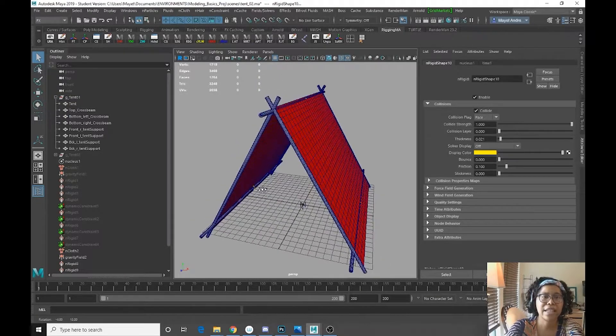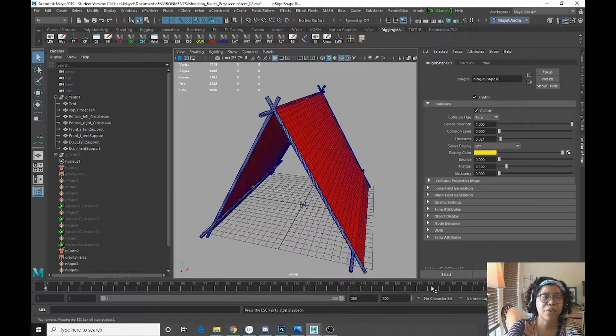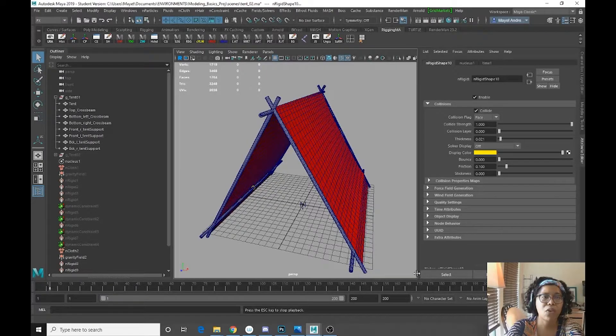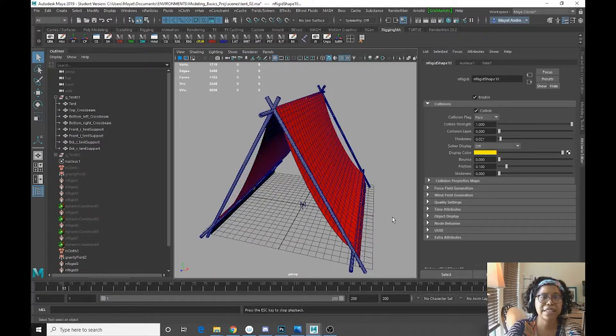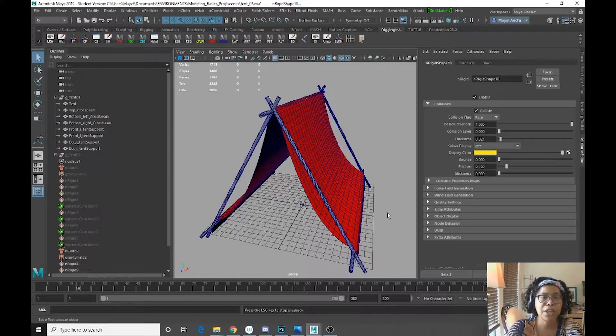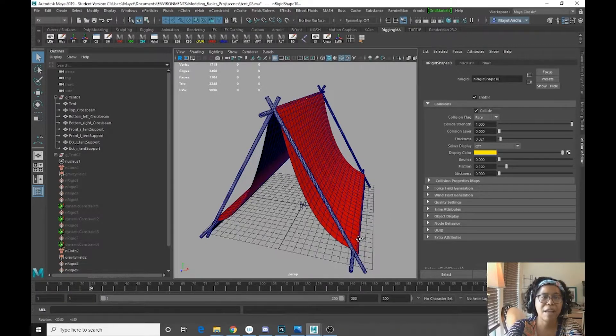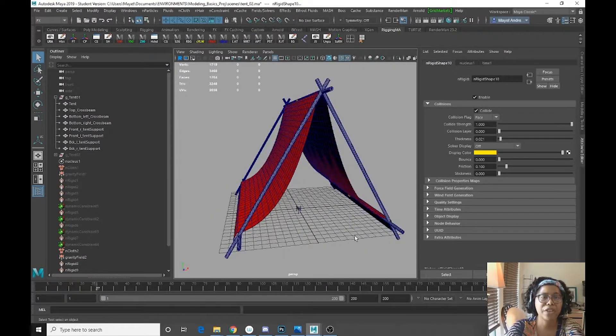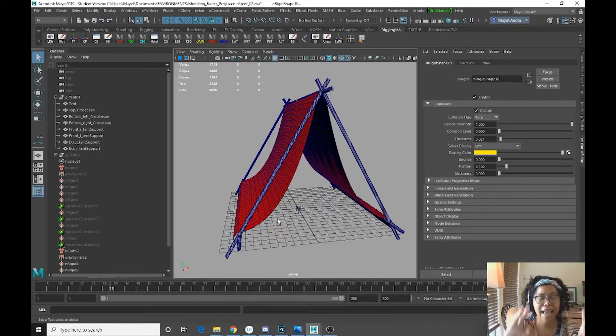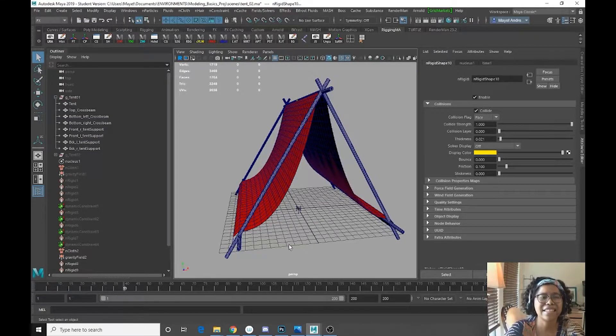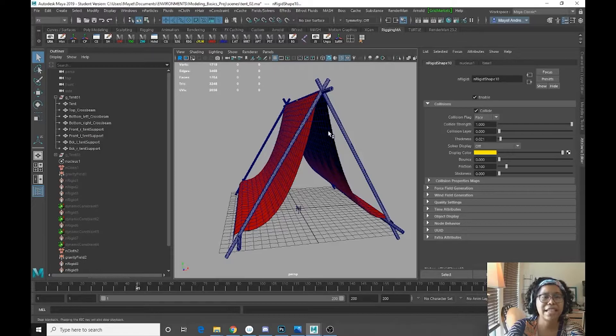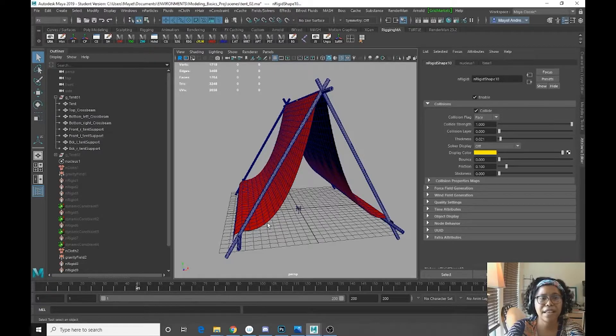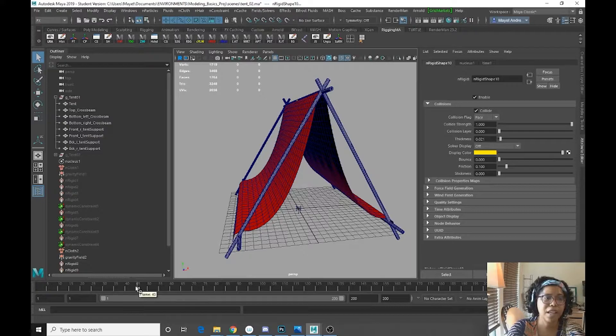And now let's see what effect we get. So now when we play, as you can see, the gravity is working and also the tent is falling as if it's being influenced by these cross beams, which is great. So we want that,